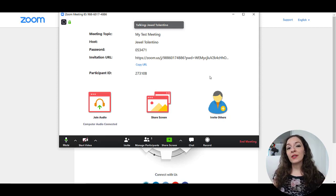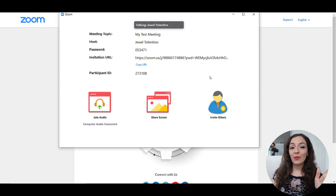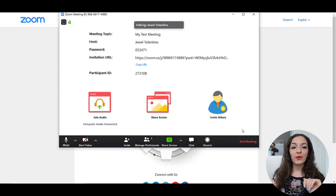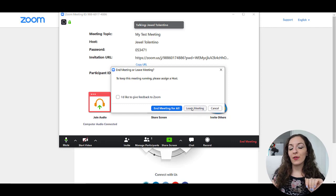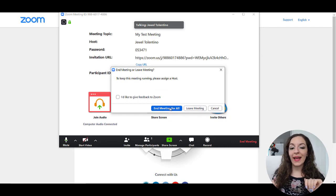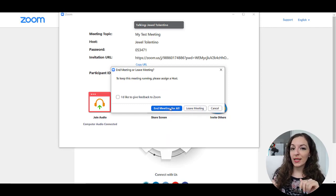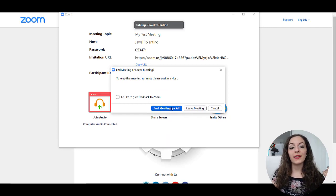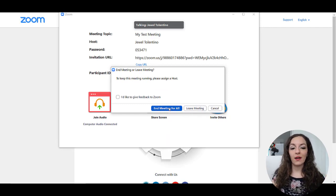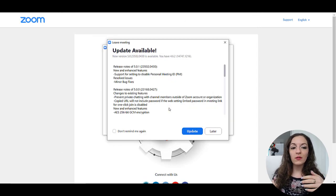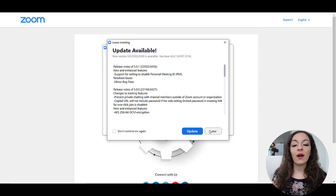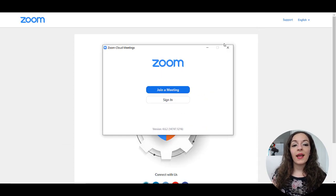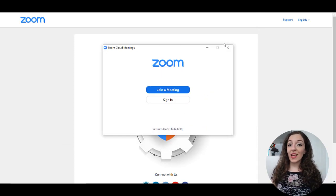And once you're done the meeting, you've said goodbye to everybody. You literally can just click on end meeting and you can either leave or end it for everybody. As a host, I typically just click on end for all so that it kicks everyone out of the meeting room at once. And that's it.